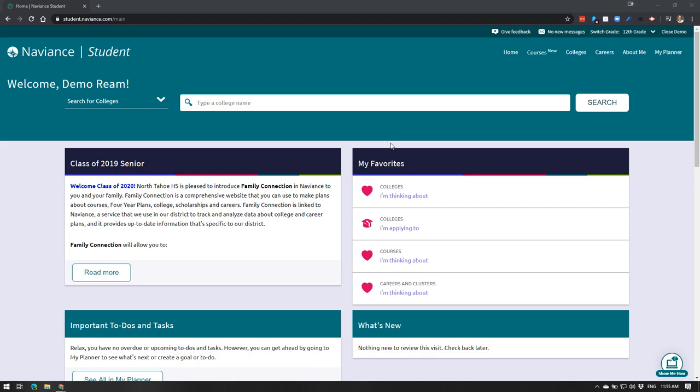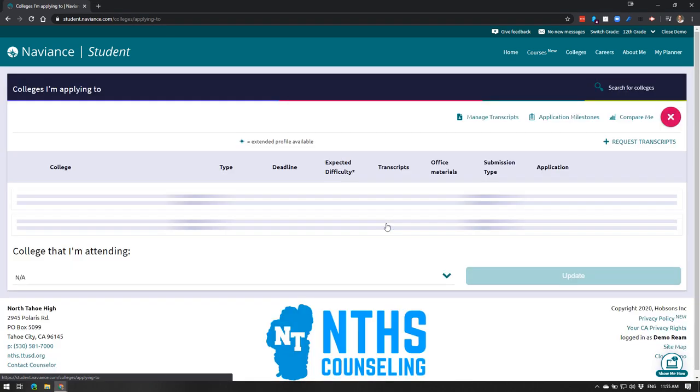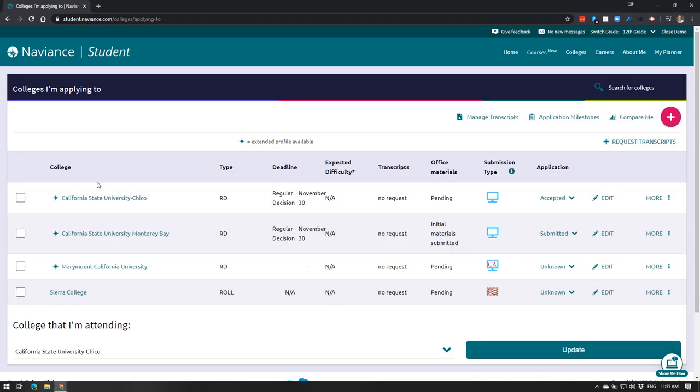Once you log in, to update your colleges that you've applied to, all you need to do is from this home page in this little area you click on colleges I'm applying to, this little graduation cap next to it, and it's going to take you to this page.